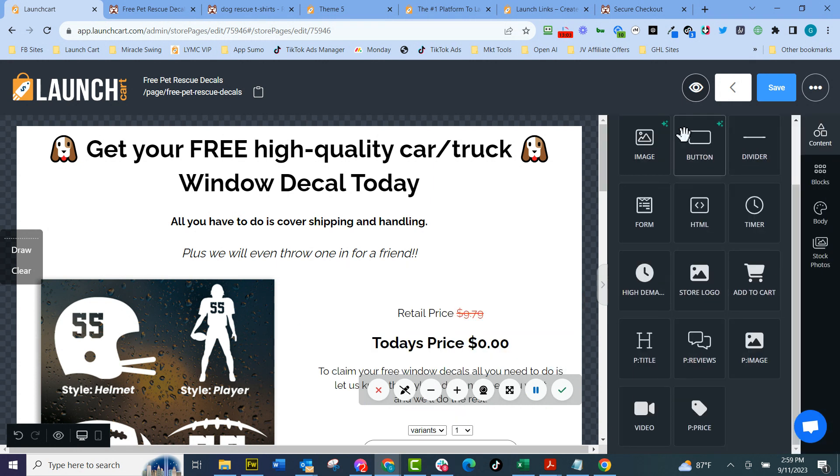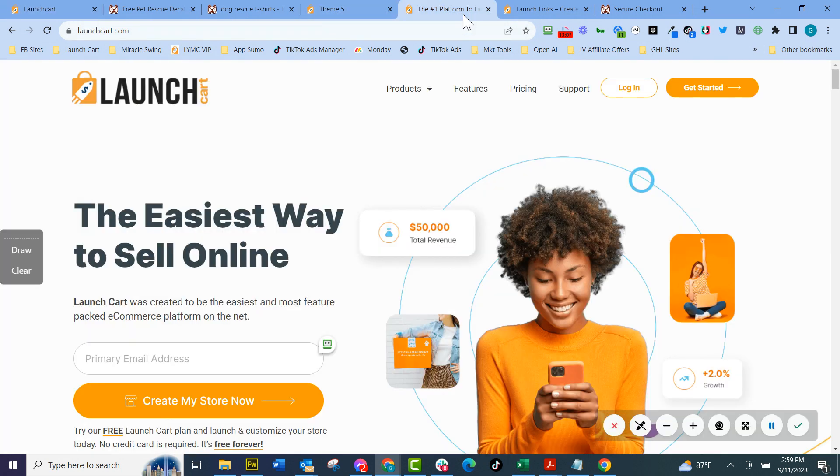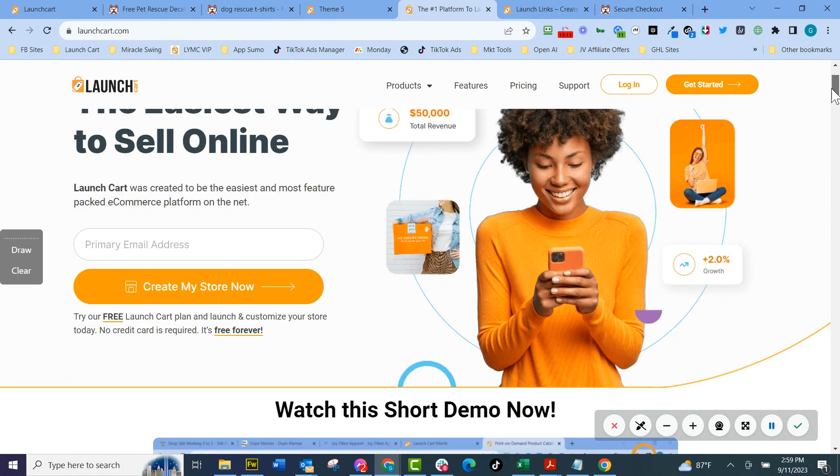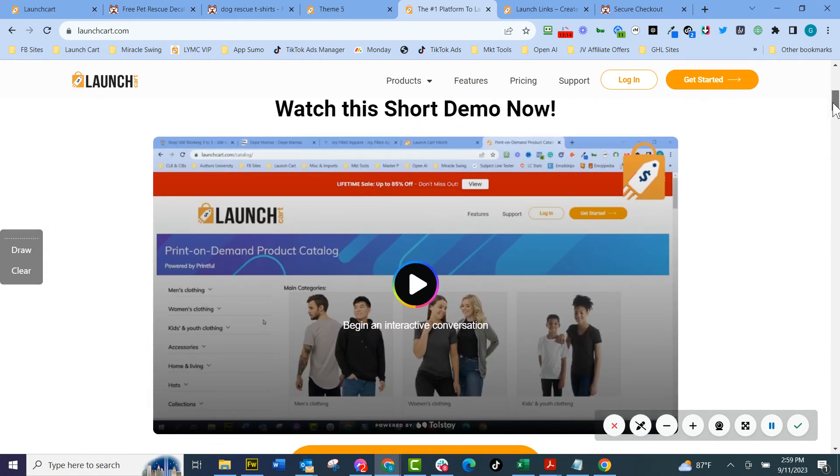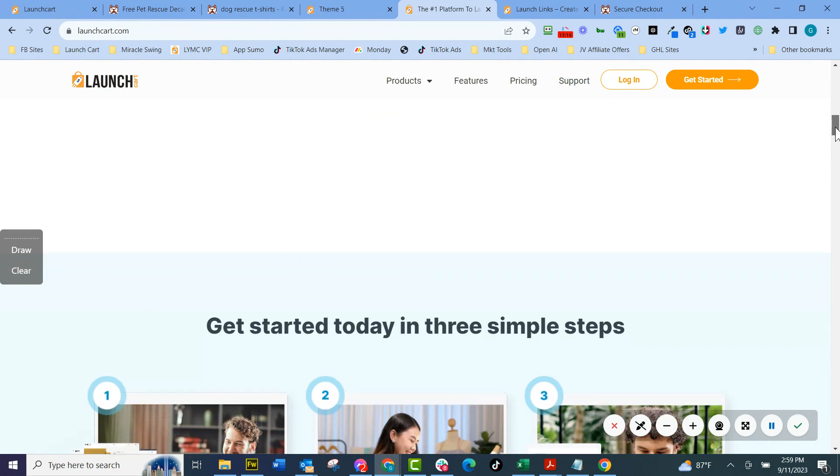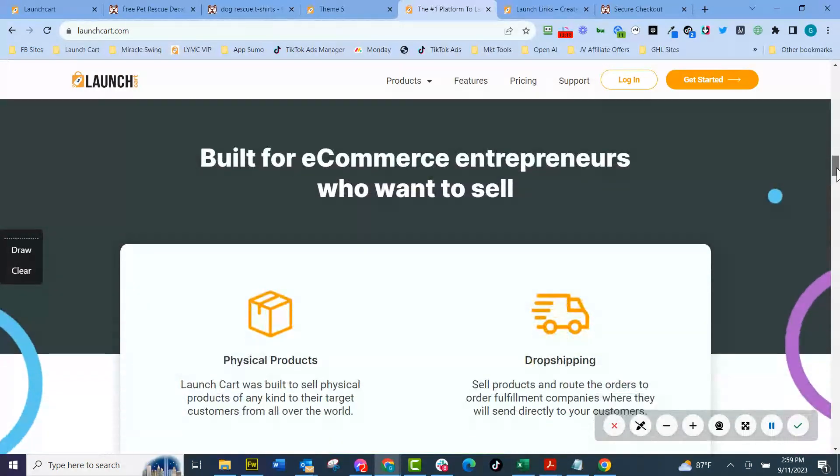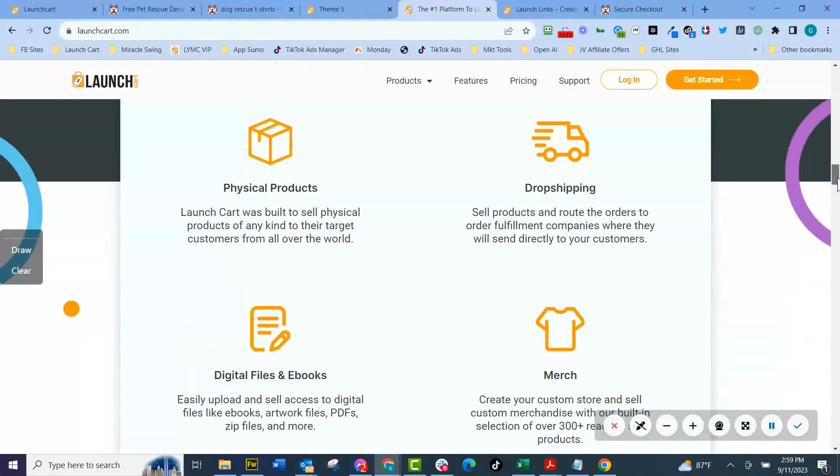Very cool technology we put together to help you make more money and more sales. And that's why we call it the easiest way to sell online because it's so simple, so easy, speed to market, get things launched, integrate with print on demand, manufacture on demand and launch your products.